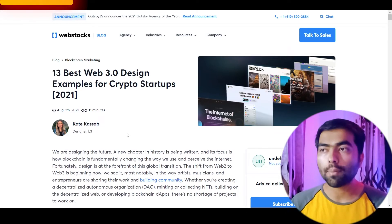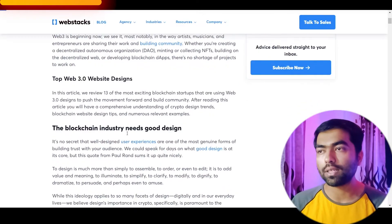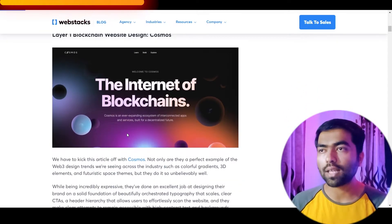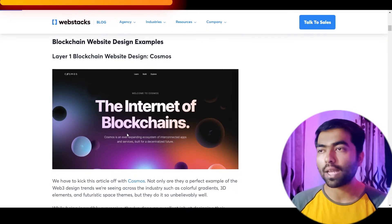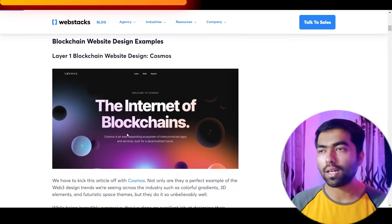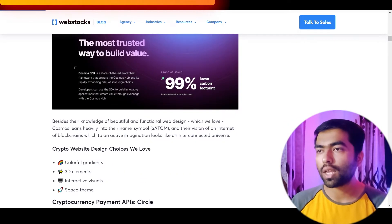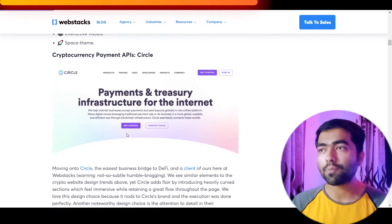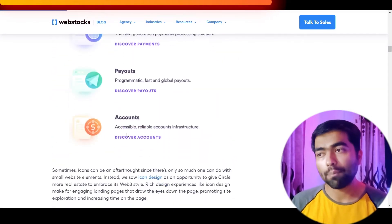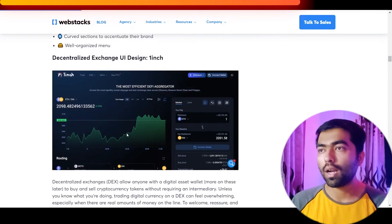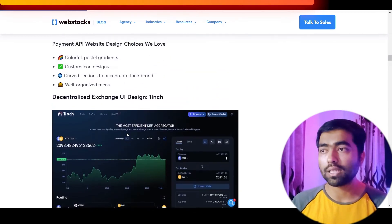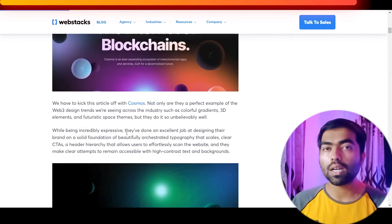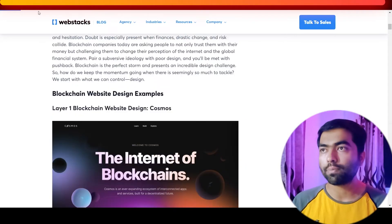If you are not familiar with the Web3 space, the next article will really help you. It talks about 13 good examples of design in Web3 and takes into consideration various applications and types of websites. For example, there are cryptocurrency websites, API websites, decentralized exchanges and how they are designed — so it gives you a good idea about the space.